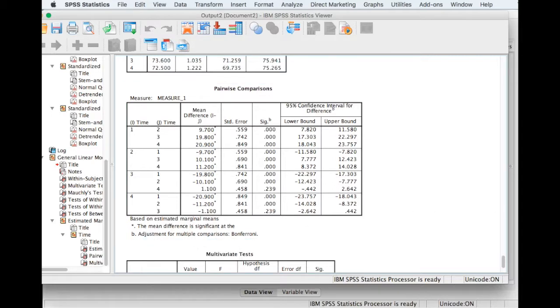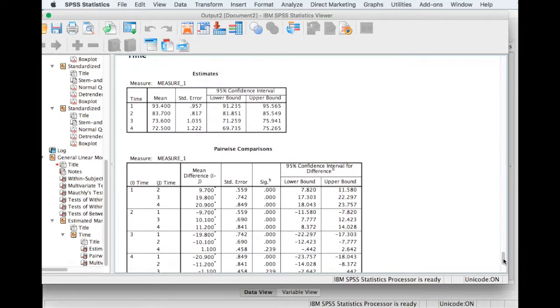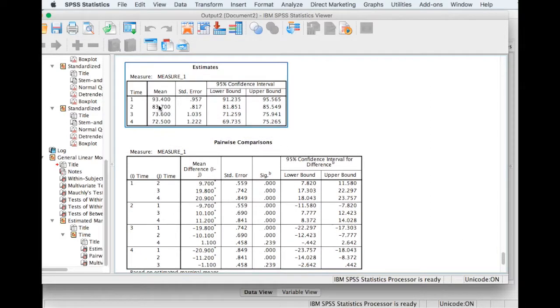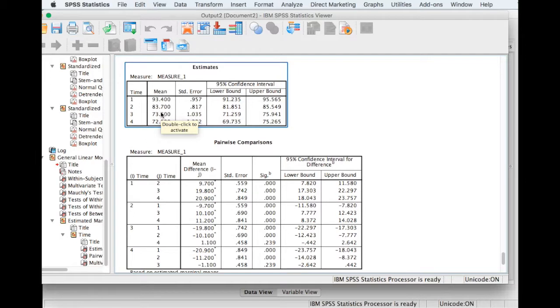So basically what this is telling us is that, in particular if we look at the means here, that blood pressure decreases significantly after one month, and again after three months, but it does not decrease significantly after six months.